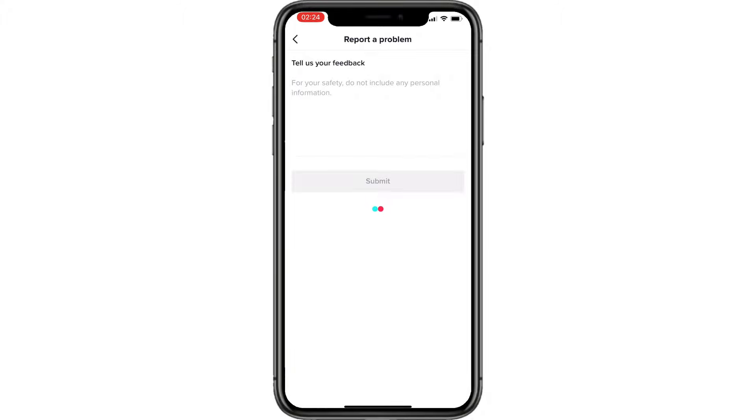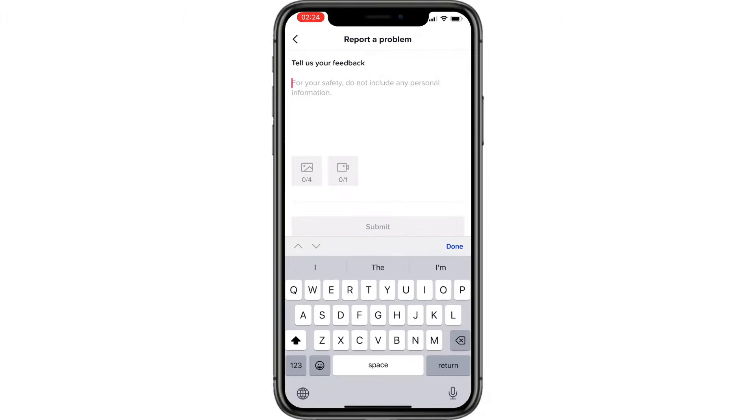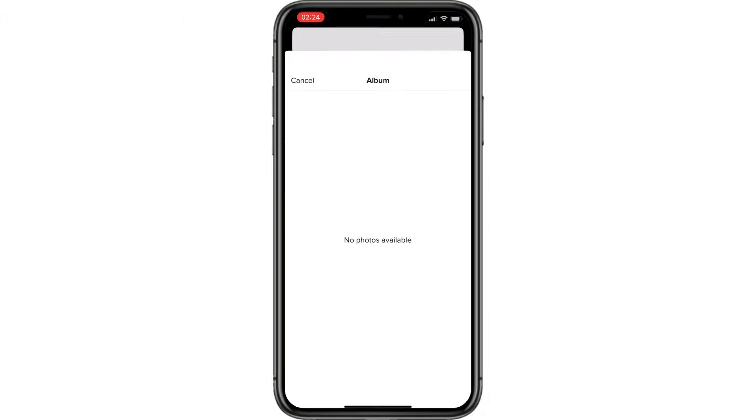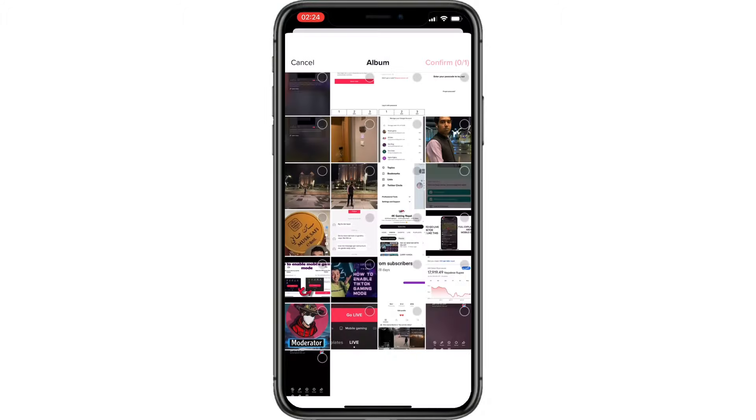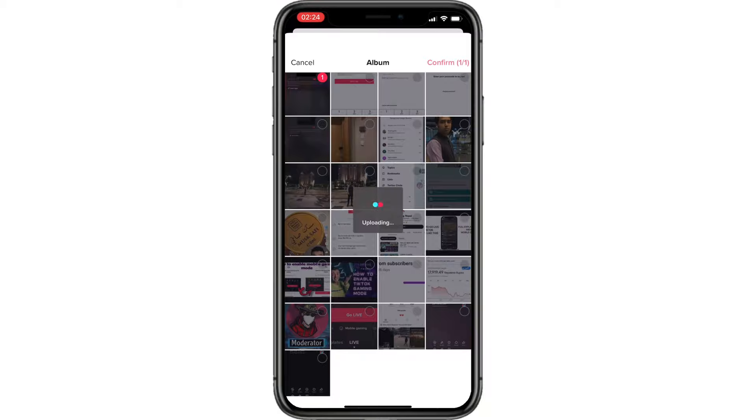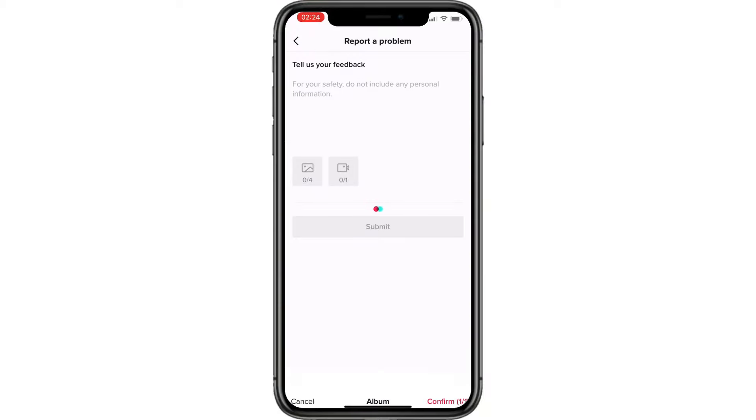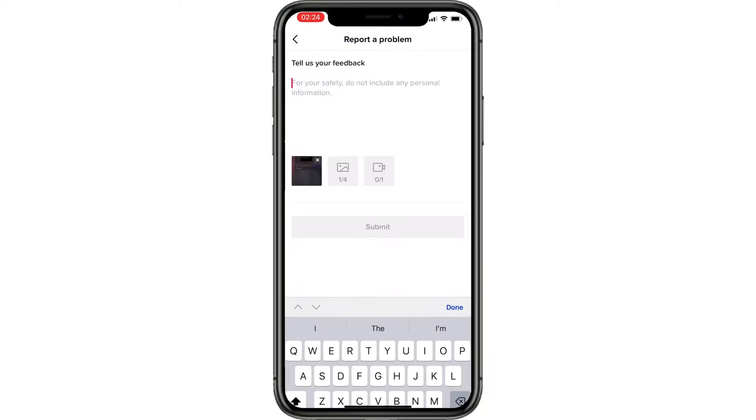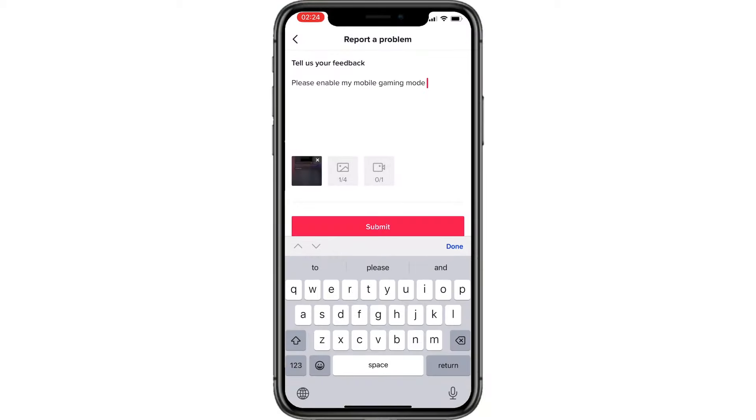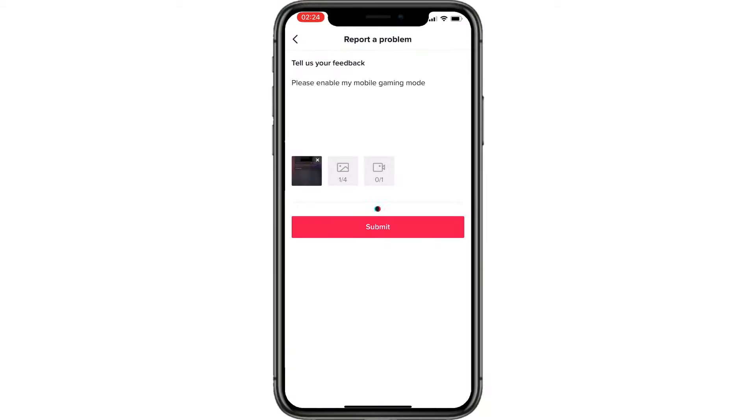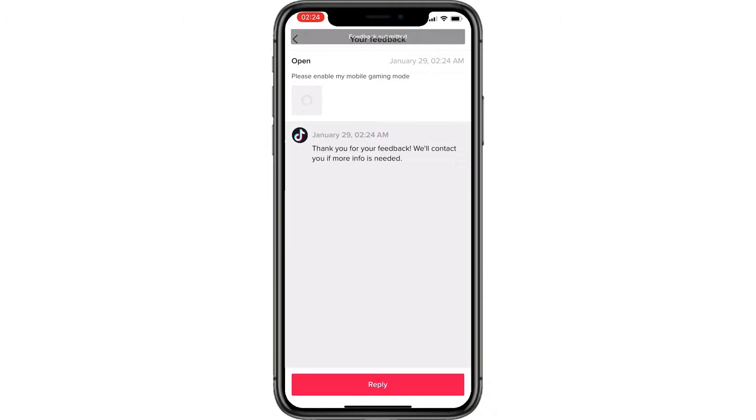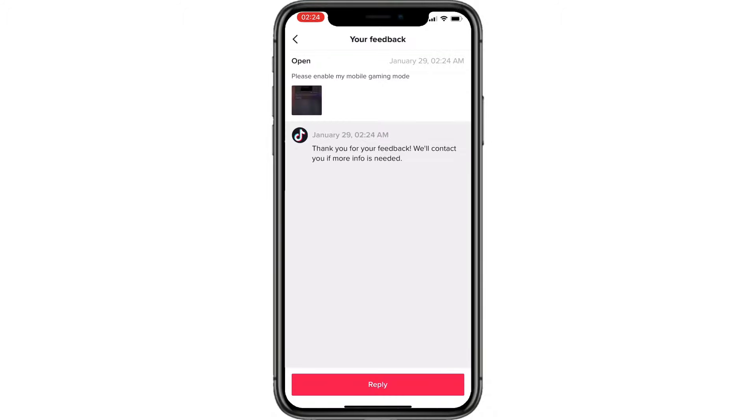Drop your screenshot and write: 'Please enable my mobile gaming mode.' After 45 minutes you will see mobile gaming options and can apply it.